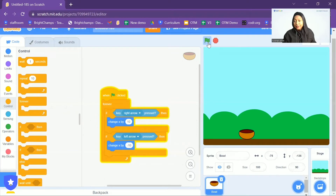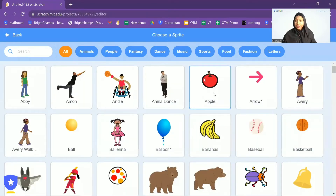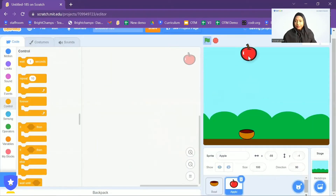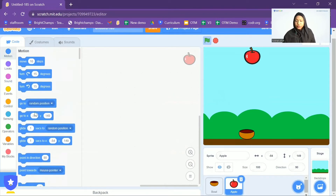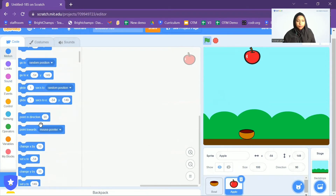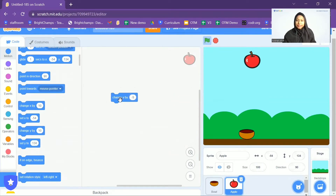Now let's add another character or object. I'm going to go to 'Choose a Sprite' and add an apple. Now we have to make this apple fall from the top to the bottom. I'm going to go to the Motion option and add 'Change Y by negative 5'. You can see the apple is going down.